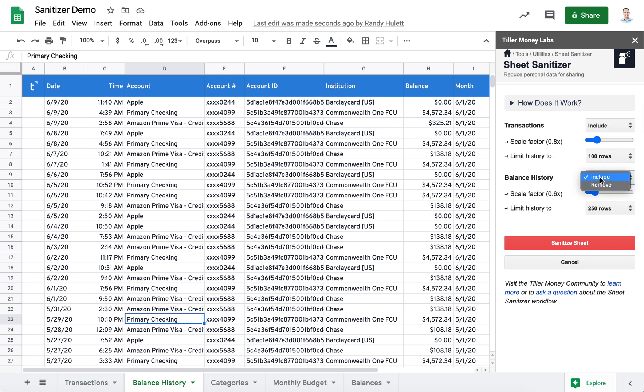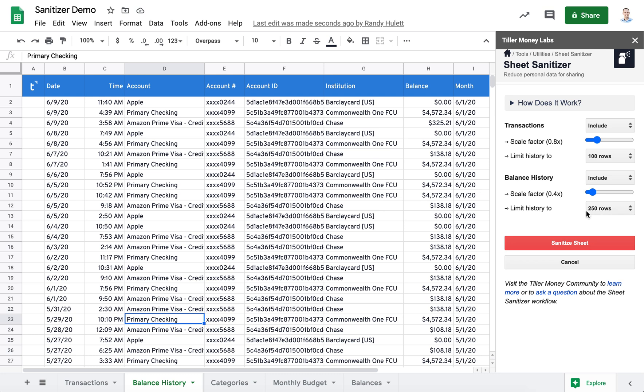Again, with the balance history, we could remove this if it's not relevant to our sharing intent. We're going to scale our balance history by 0.4x so that we're not giving too accurate a sense of our financial picture.